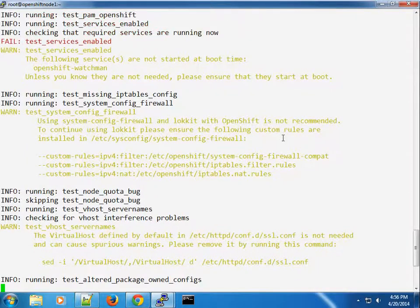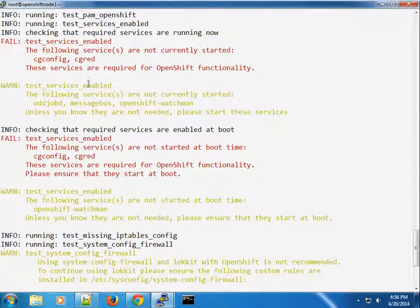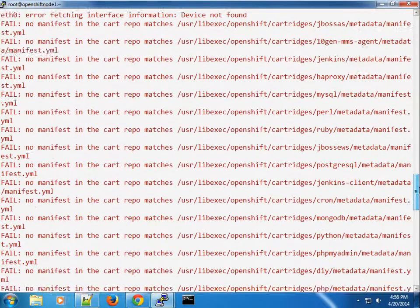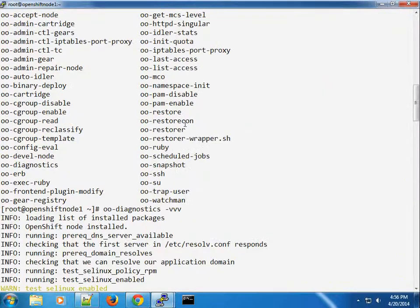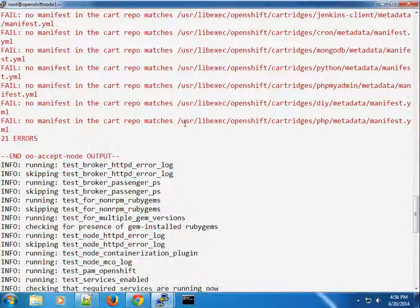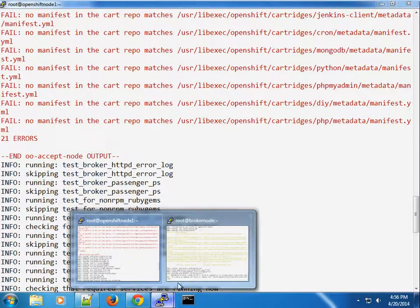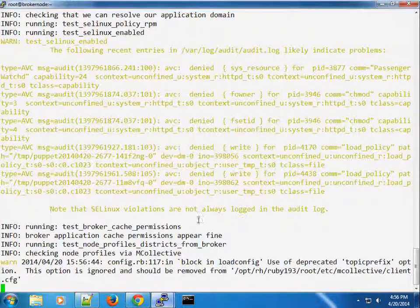The beauty of the OO tools is that they give you suggestions on how to fix errors. In this case you can see it's getting the SELinux context for oddjobd. I like the fact that we're getting these errors — I'm going to show you how to fix them, and in case we encounter them in the future, you'll know how to fix them as well.